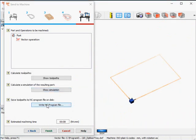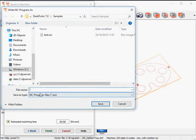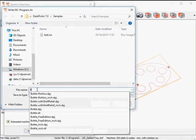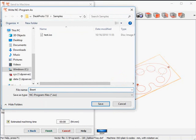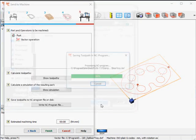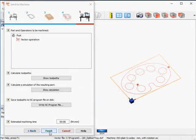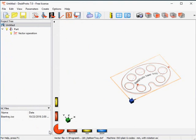The final step is writing the NC program. We'll call it 'beer tray'. Here we are in the samples folder — keep that in mind as we want to pick it up there later. Now I can say finish, which concludes the DeskProto part of this demonstration.